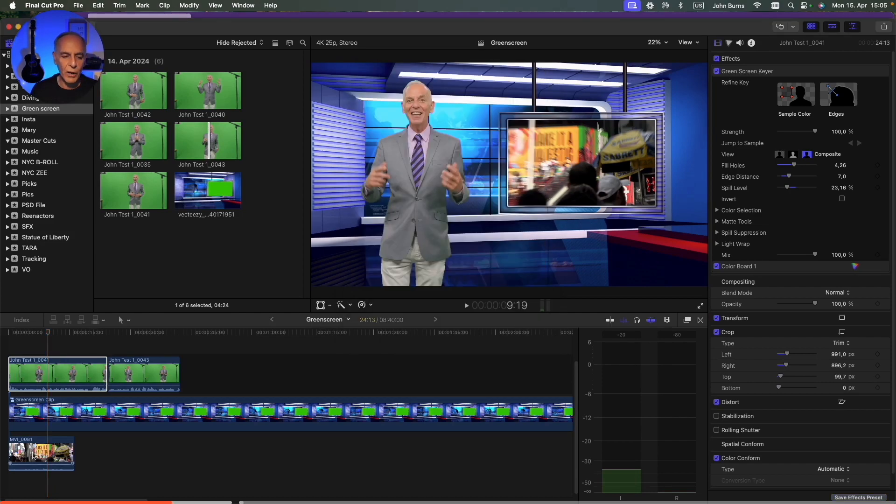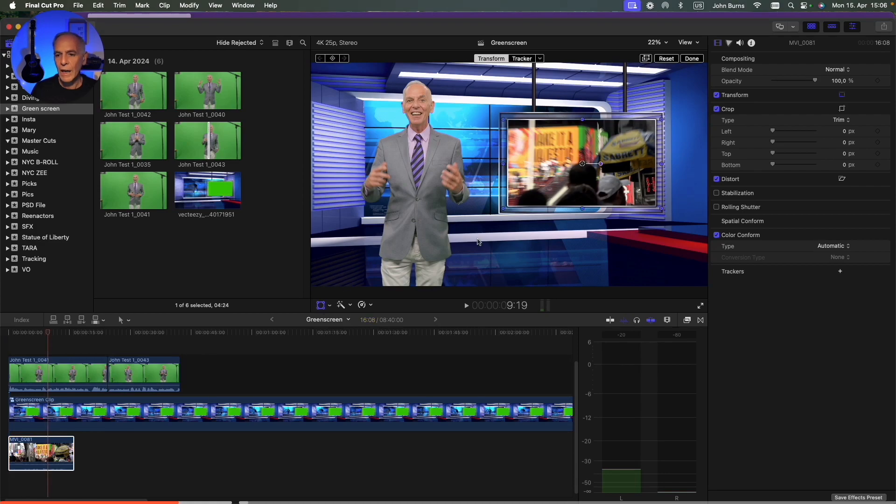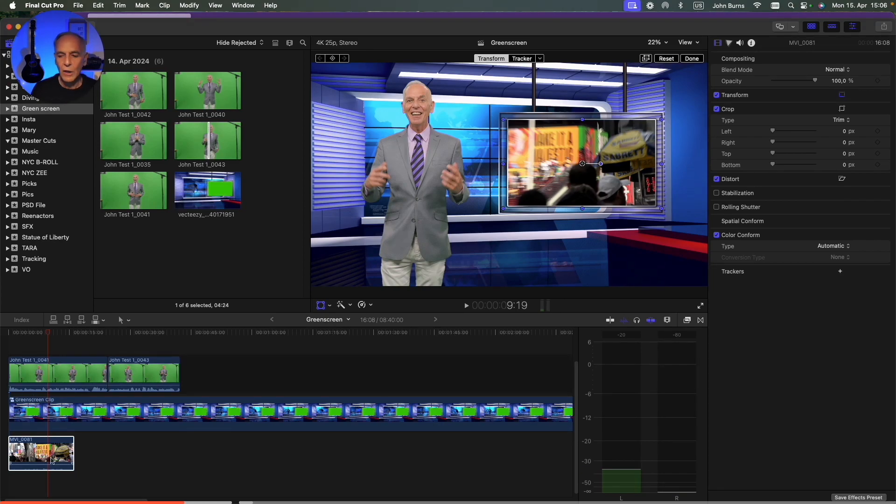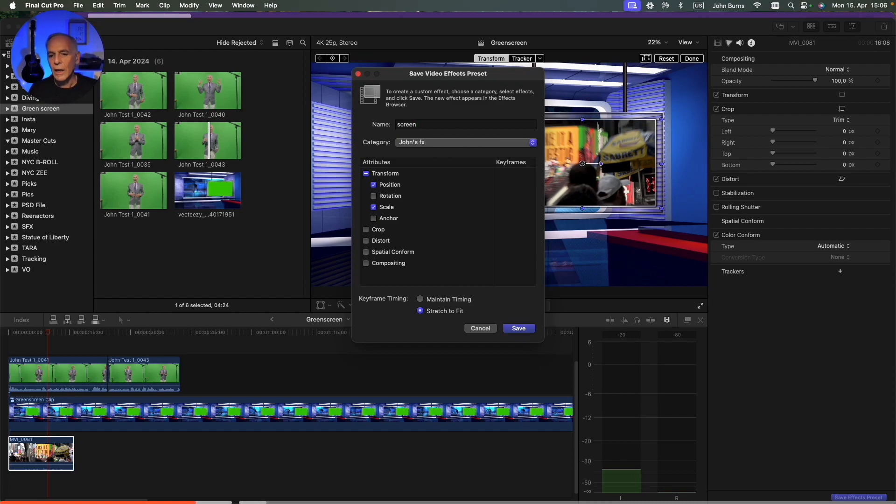And then also, I want to save this effect because here I had to crop it down to fit in here. So all my pictures are as big as the screen. So I want to save this also as a preset. And I'm going to call this Screen. And I'll keep it in the same category, John's Effects. So I save that.